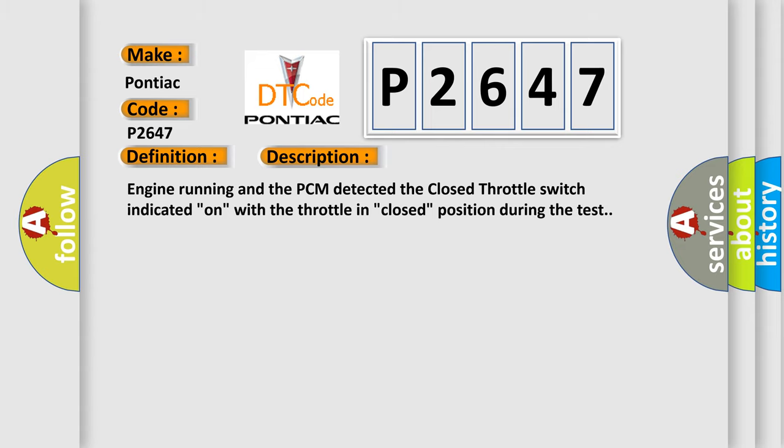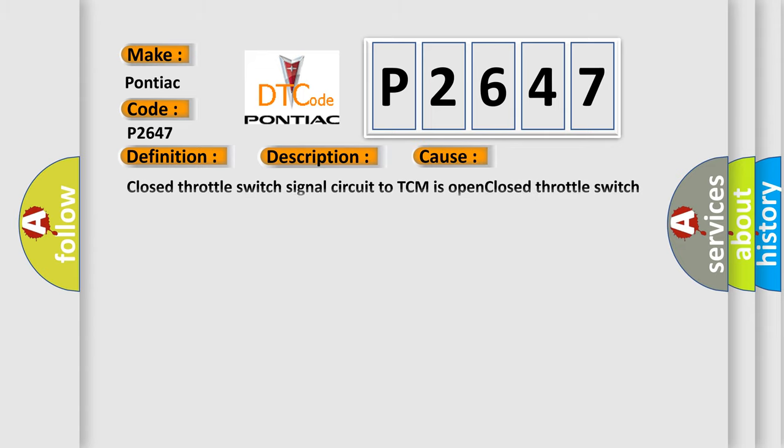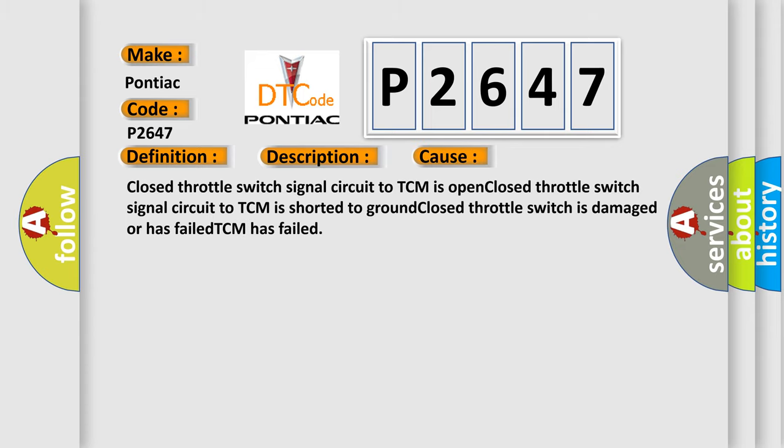This diagnostic error occurs most often in these cases: Closed throttle switch signal circuit to TCM is open. Closed throttle switch signal circuit to TCM is shorted to ground.